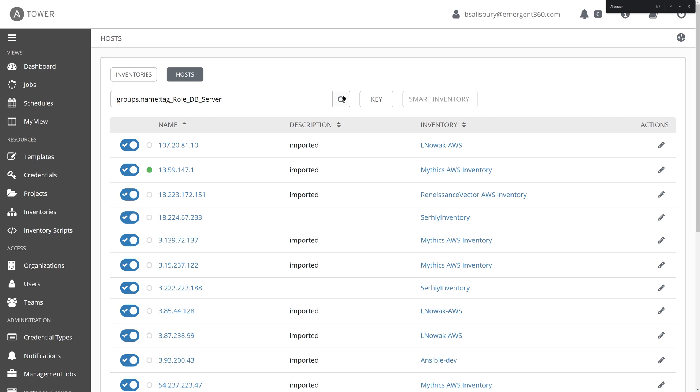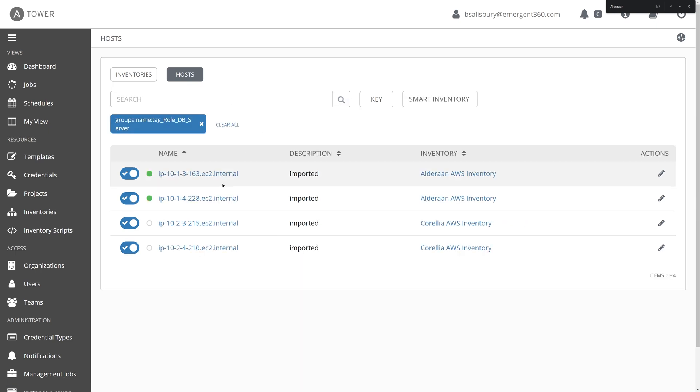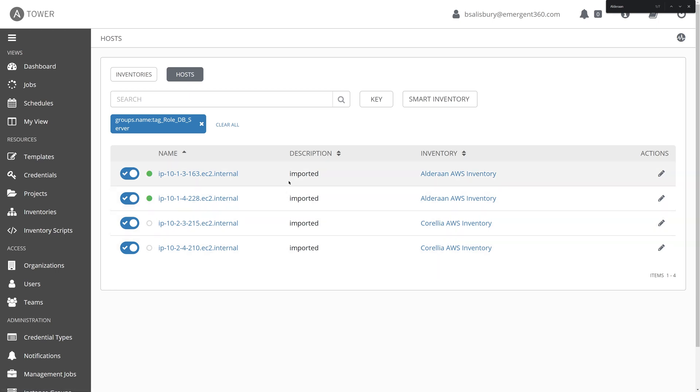That's where the power of group tagging comes into play. Here in our scenario, we've created that DB server role. So that's going to allow us to be able to search across our entire infrastructure immediately to find all of those database servers. And here we can see so conveniently those four virtual machines that we have created that represent our hypothetical inventory here within Alderaan and Corellia.